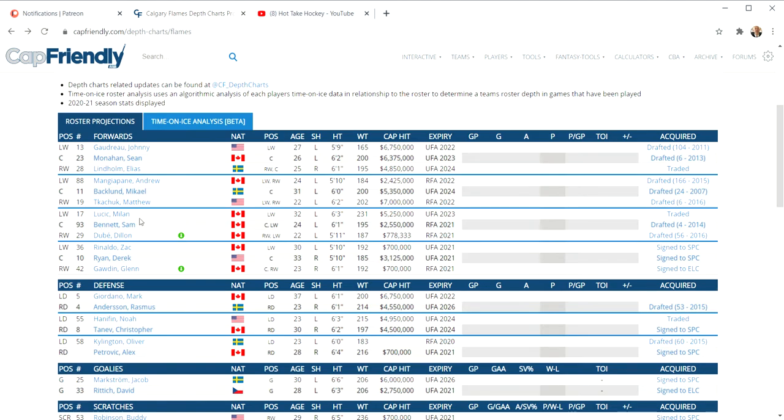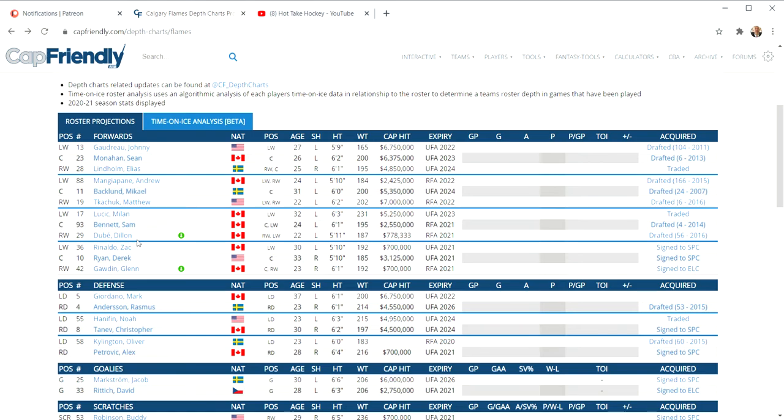Then we get to the Lucic, Bennett, and Dube line, and everybody's saying that line played so well together. Actually, as a duo, they probably played a lot over their heads. But to say they were a great third line, I wouldn't say so. How much more speed is Milan Lucic going to lose? He can't lose anymore, can he? He looks like a statue on the ice. It's terrible out there.